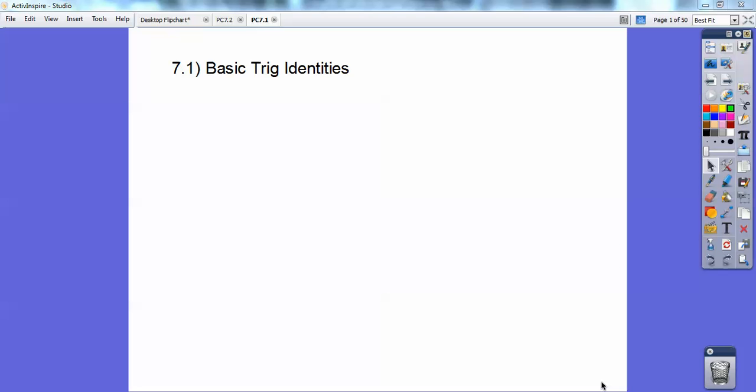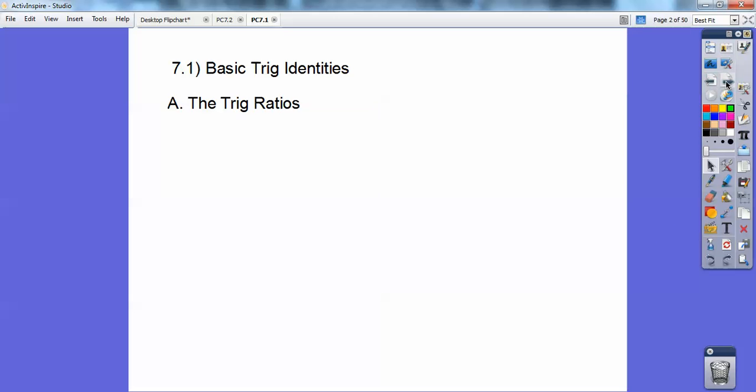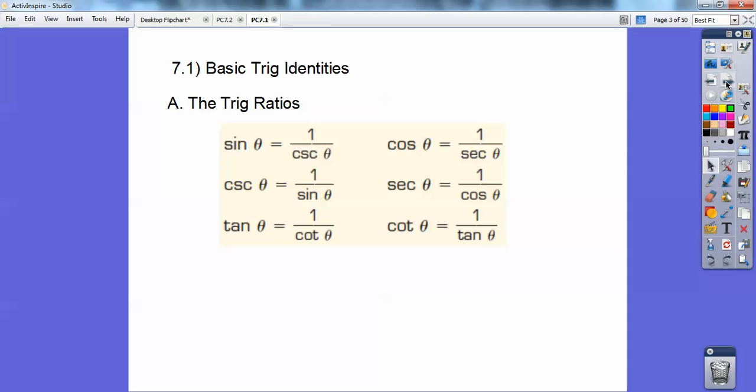Hey everybody, this is Rocky Balboa, and this pre-calculus lesson is on basic trig identities in Chapter 7, Section 1. Okay, trig ratios.